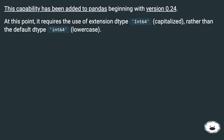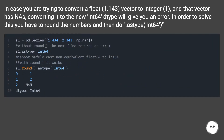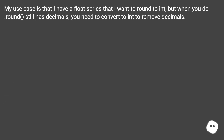This capability has been added to pandas beginning with version 0.24. In case you are trying to convert a float vector, for example 1.143, to integer 1, and that vector has NAs, converting it to the new Int64 dtype will give you an error. In order to solve this, you have to round the numbers and then cast to Int64. My use case is that I have a float series that I want to round to int, but after rounding it still has decimals, so you need to convert to int to remove them.